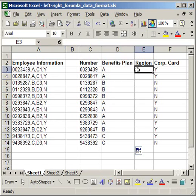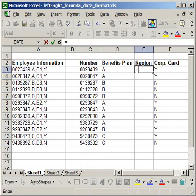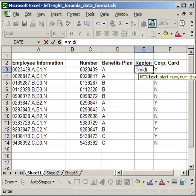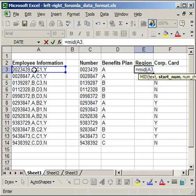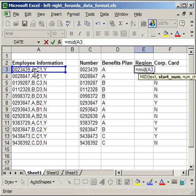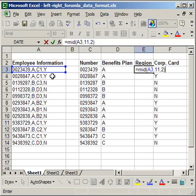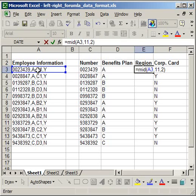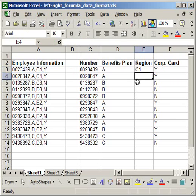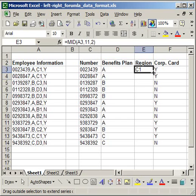The last thing I want to do is the region. Once again, that's going to be the mid function. Equals mid, open parentheses. The cell that I want to get it from, comma. The start number. And the start number here is 1, 2, 3, 4, 5, 6, 7, 8, 9, 10, 11. So, on the first cell, the C1, the C, starts at 11. So, I type in 11, comma. Number of characters here is 2. Close parentheses. So, I have the cell reference, the number of characters in that the text starts, and how many characters. Enter. And I'm just going to copy that down.